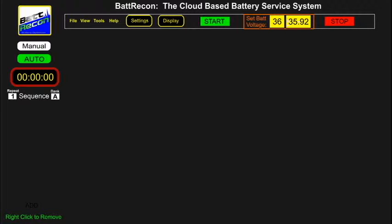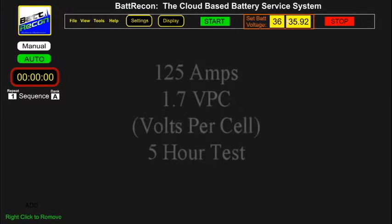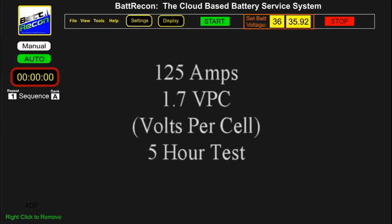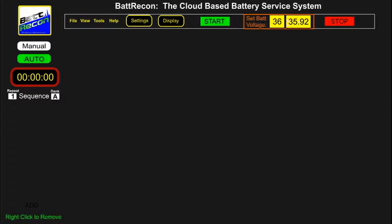Let's first start with a manual mode of operation. We will select a bat recon discharge device to discharge-test the battery at 125 amps until the calculated volts per cell, or VPC, reaches 1.7. We are testing to see if the battery will last for five hours at this discharge rate.